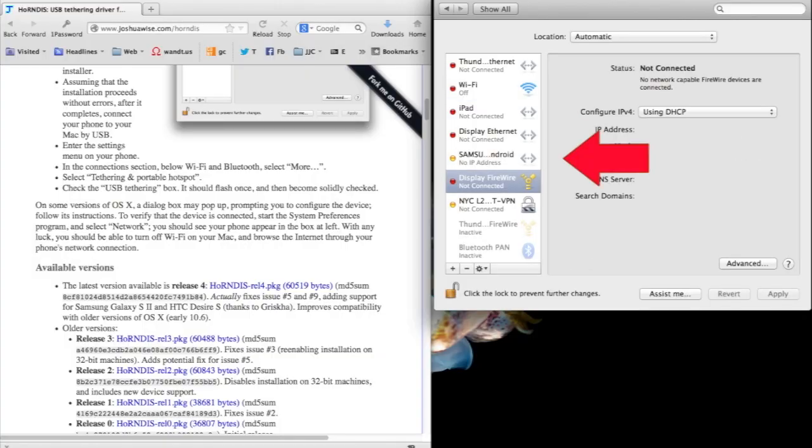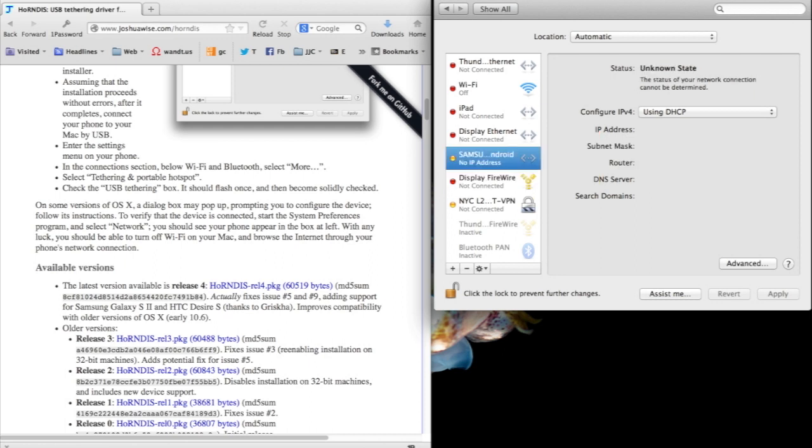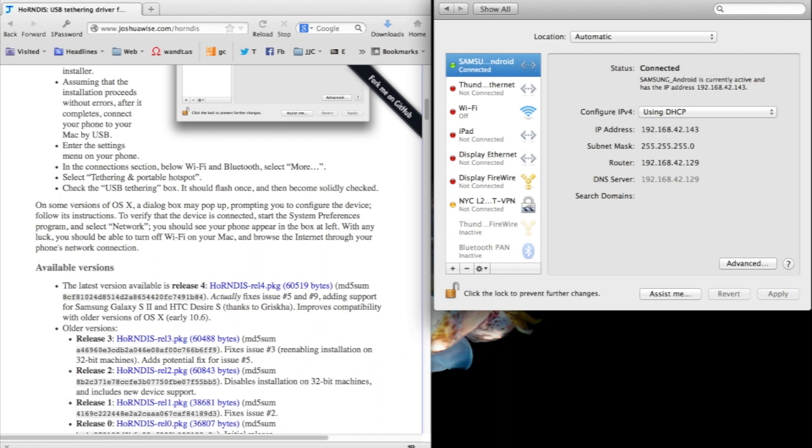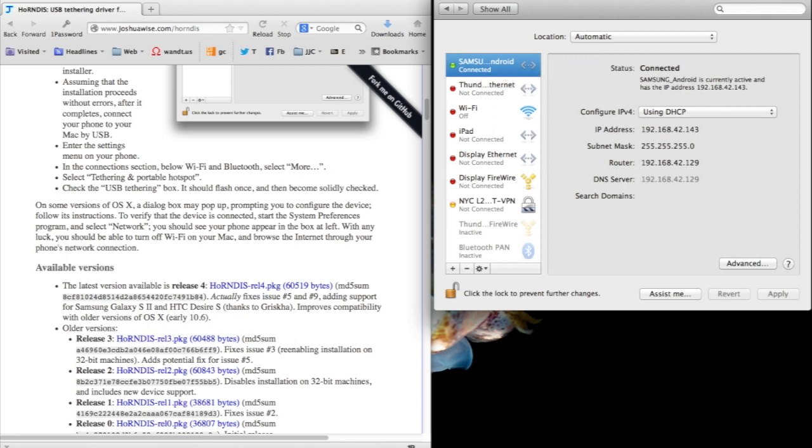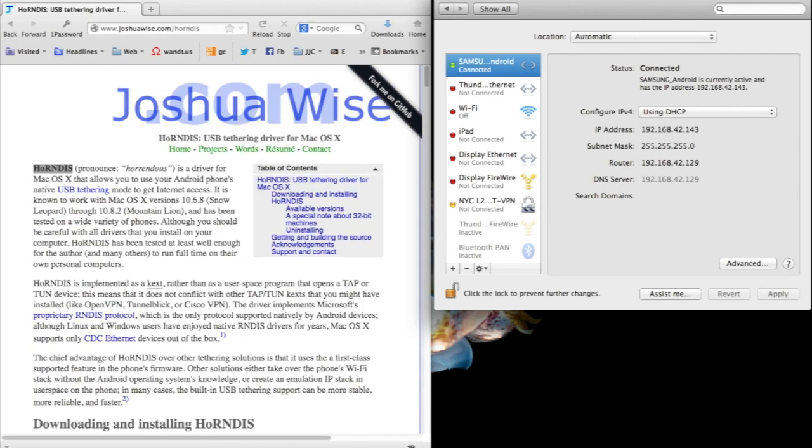You will see the Samsung Android appear in your network connections, and several seconds later, after it obtains an IP address, if it's working correctly, it will turn green, go to the top, and you will be able to see the IP address and all the other information on the right-hand side. This is how we know we're successful, but we want to still try it out.